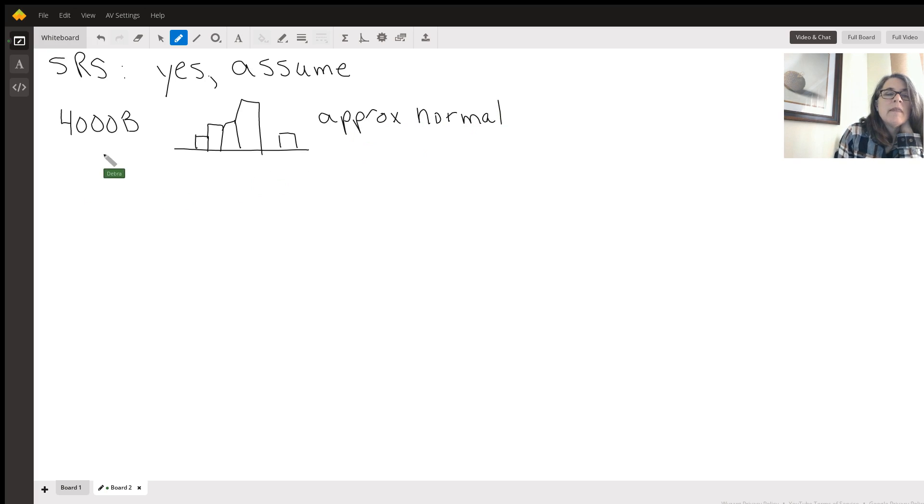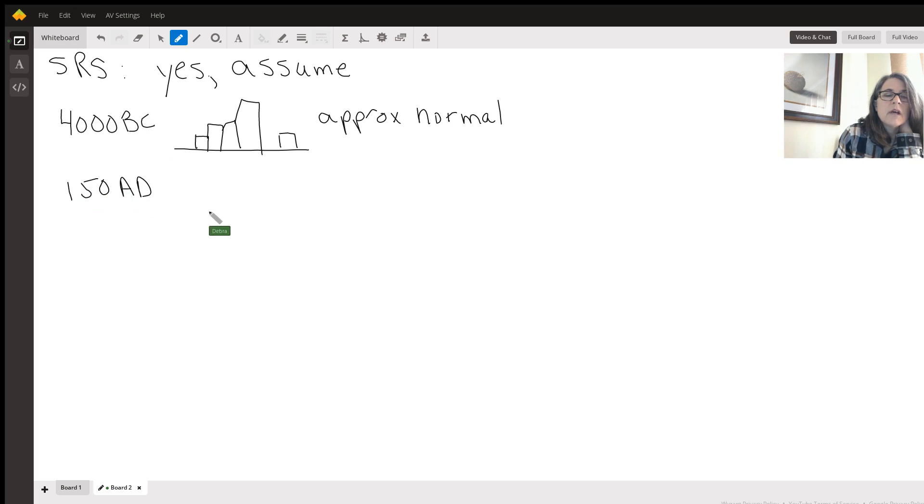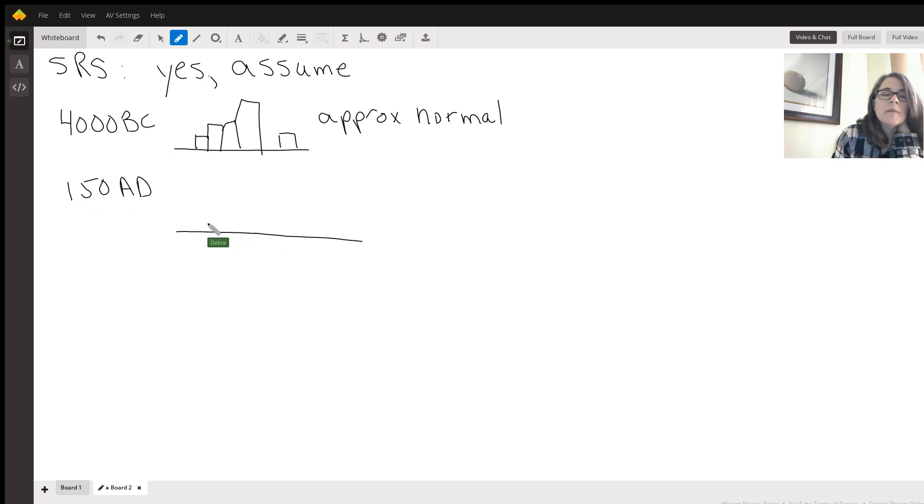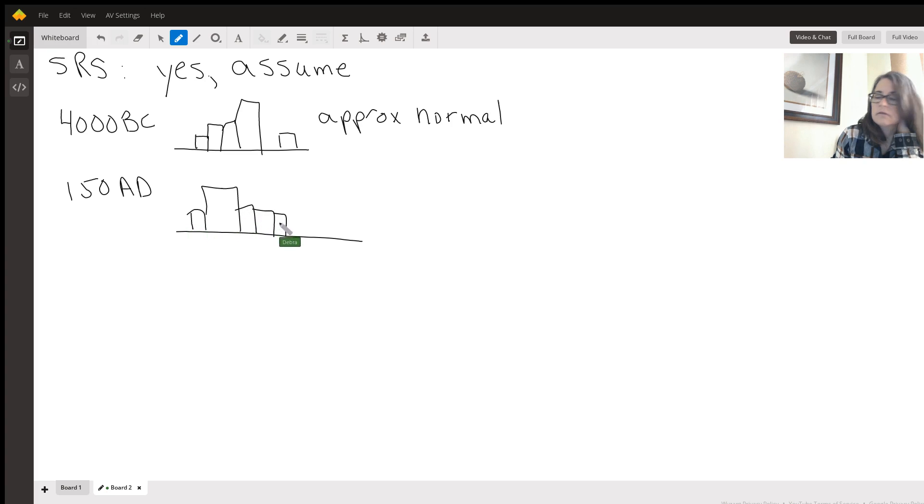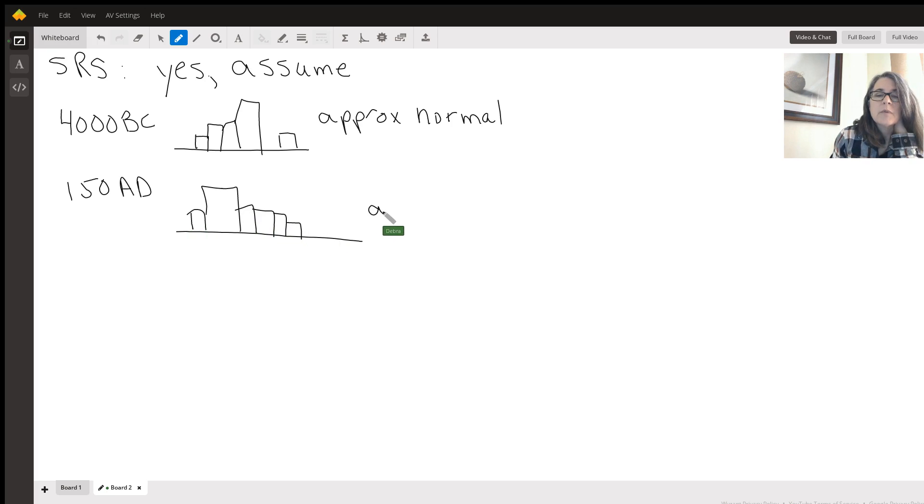And then for the other one, I think it was 150 AD. I'm going to sketch that histogram. And this one looked kind of like this. And we're just going to say approximately normal.